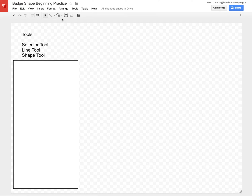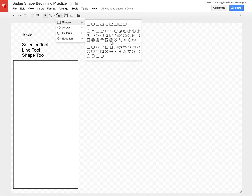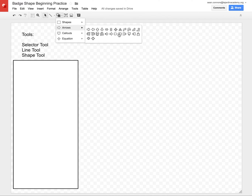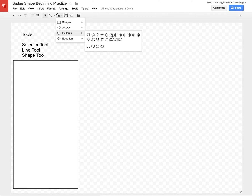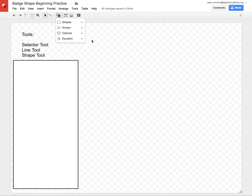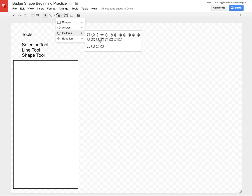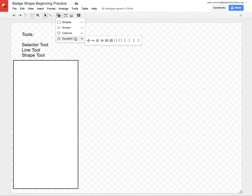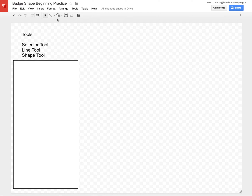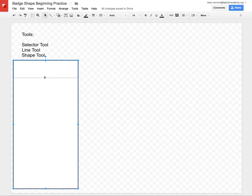Then there's the shape tool, which comes in a bunch of varieties too. There are your regular shapes like a smiley face, your arrows — you can find pretty much any kind of arrow in any direction — your callouts with stars and different pointers, banner-type things for ribbons at the bottom of your designs, and then there are the equations. So there's the selector tool, the line tool, the shape tool — we'll get into those other things a little bit later.